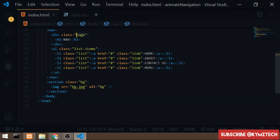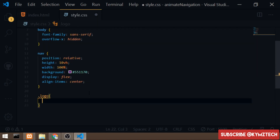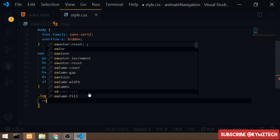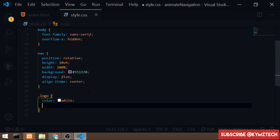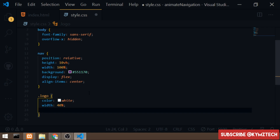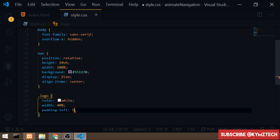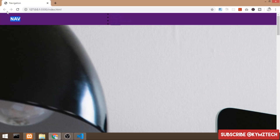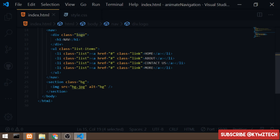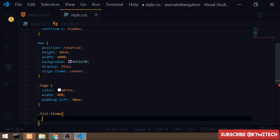Now I'll style the div with the class of 'logo'. I'll give it a color of white and a width of 40%, since the list items will take the remaining 60%. I'll also give it a padding-left of 50 pixels. Then I'll move on to styling the list items themselves — I'll select the 'list-items' class and give it a width of 60%.